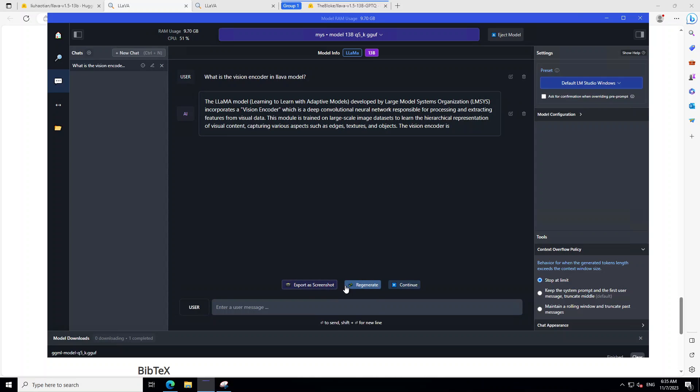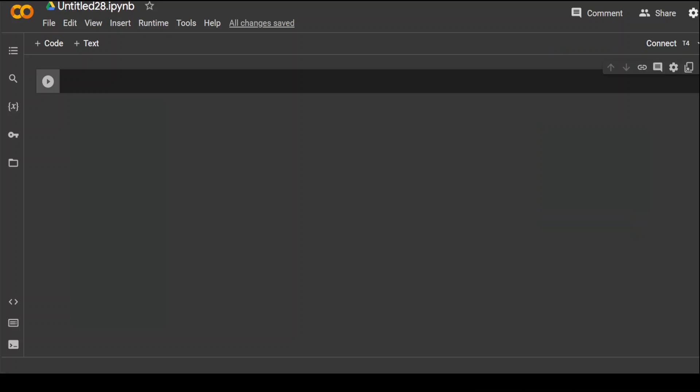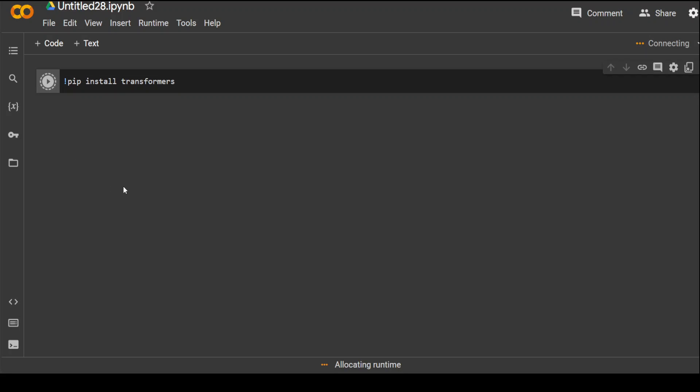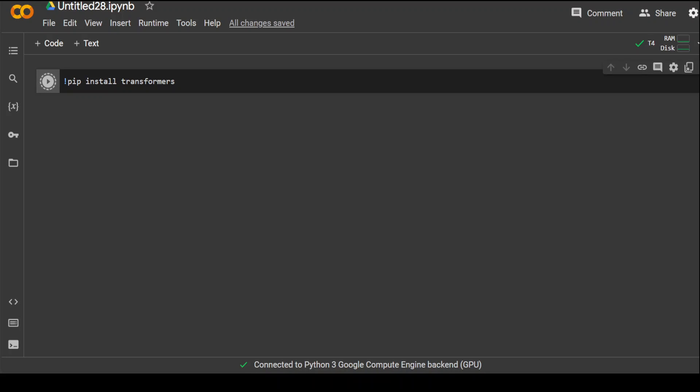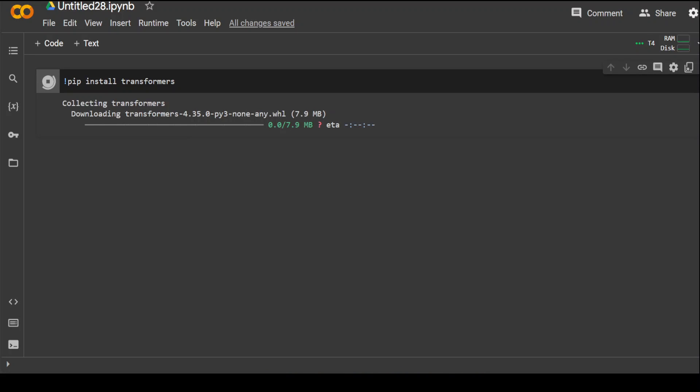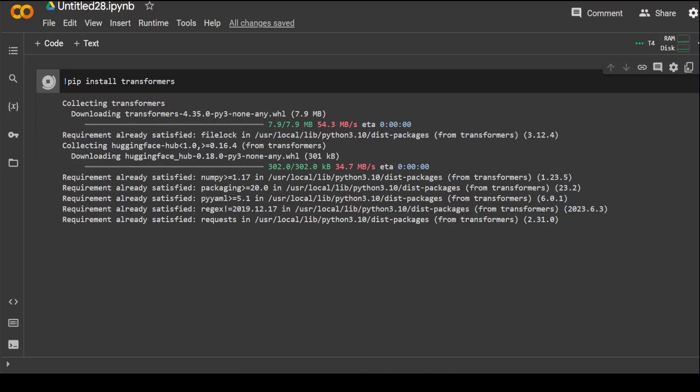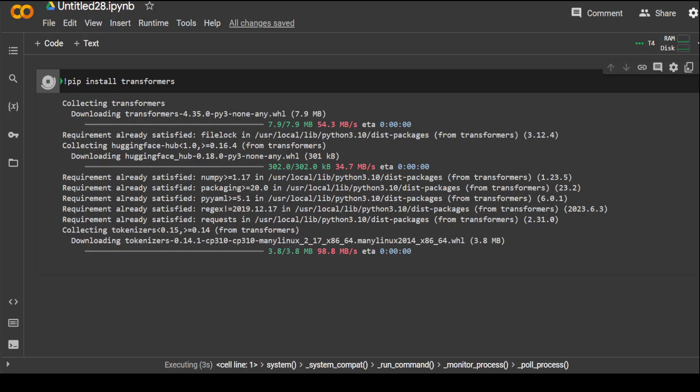Now let me show you the code of how you can do it on your Linux instance. For the Linux instance, I'm going to use this Google Colab, but the same commands you can use on any Linux instance locally. So first, let's install the Transformers library. It is required for a lot of things. So it's always good idea to get it installed first.